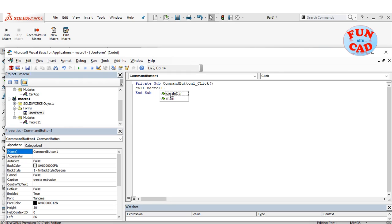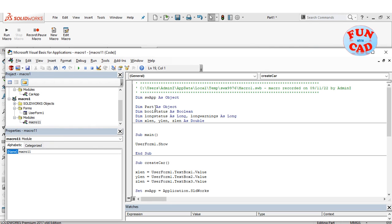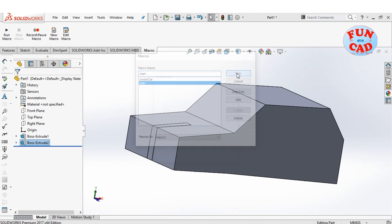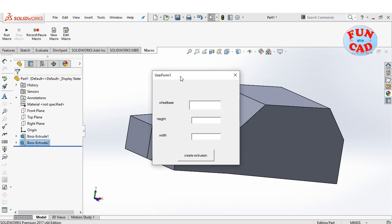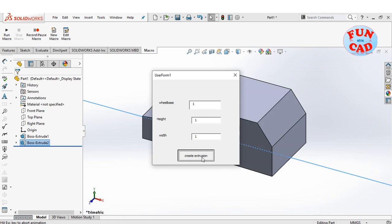It can be a little difficult to understand this all at once, but once understood, it is very simple. Now, I will run the code using run button as shown. We see the user form appearing, where we can enter some values and click on button to execute the extrude command.